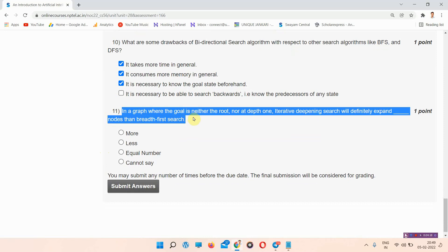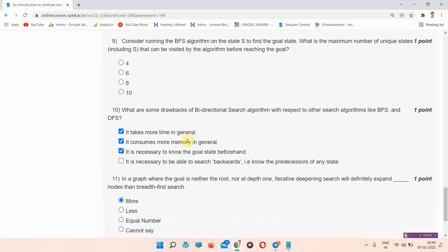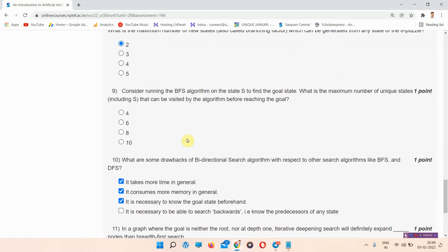The next question is question number 11. In a graph where the goal is neither the root nor at depth one, iterative deepening search will definitely expand more nodes than breadth first search. The answer of question number 11 is option A: more. I have provided all the answers excluding question number 9, which is available on the link provided in the description box.